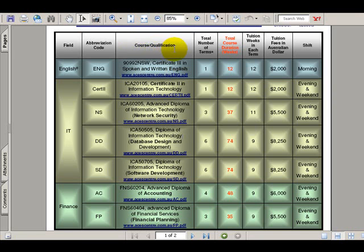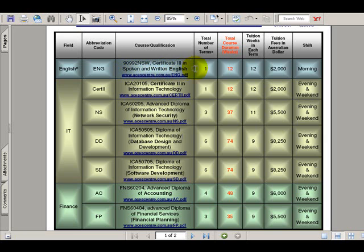ASIS Centre offers seven courses or qualifications, as you can see here. In the red column, it shows you the total course duration in weeks. For example, Certificate 3 in Spoken and Written English takes 12 weeks. In this column, you can see the tuition fees in Australian dollars. For example, Certificate 3 in Spoken and Written English takes 12 weeks and costs 2,000 Australian dollars in tuition fees.